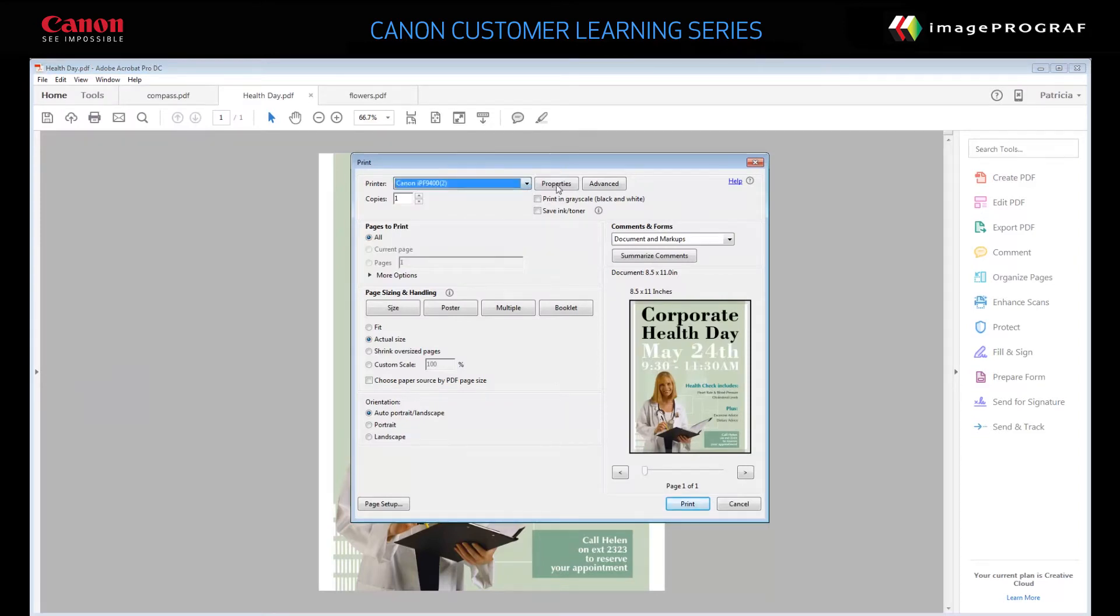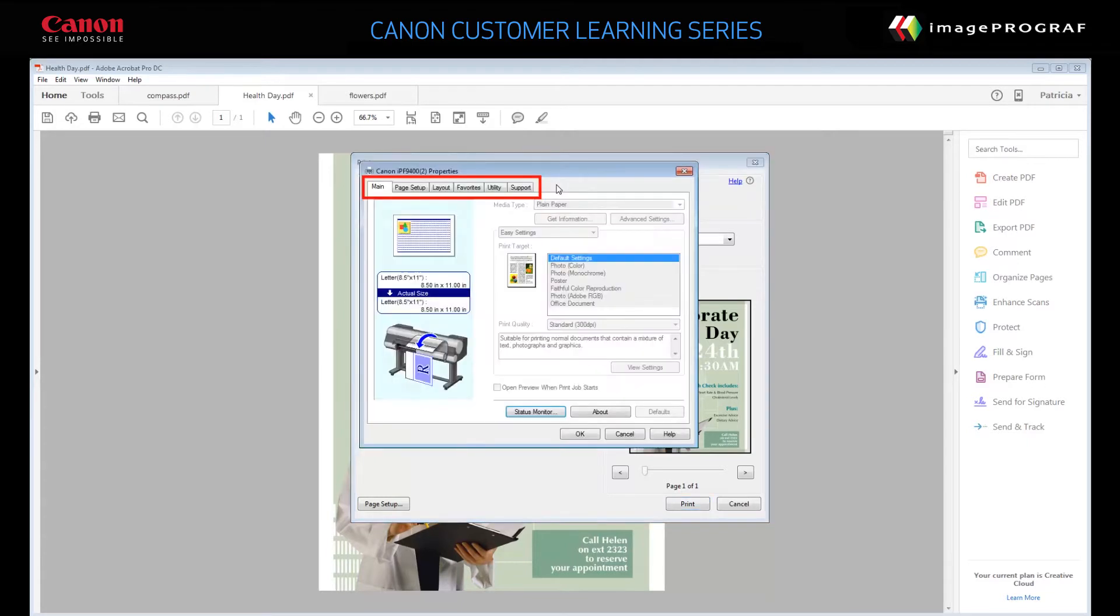Click Properties to display the Printer Properties dialog. There are six tabs in this driver, but we'll only use these two: the Main tab and Page Setup tab.